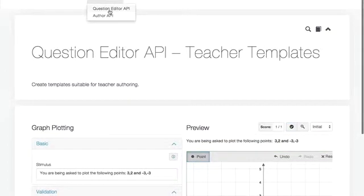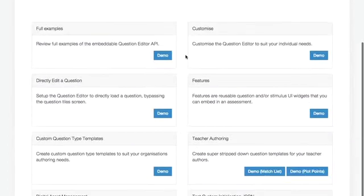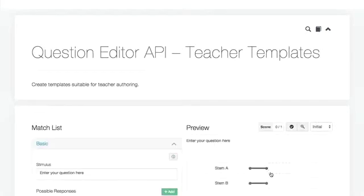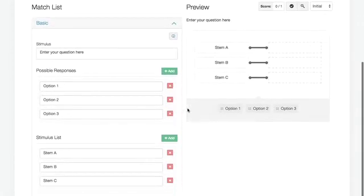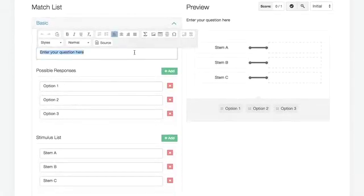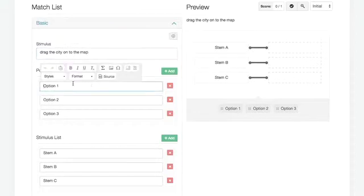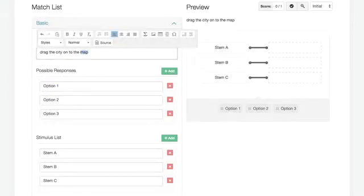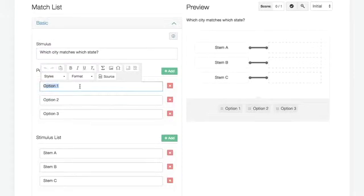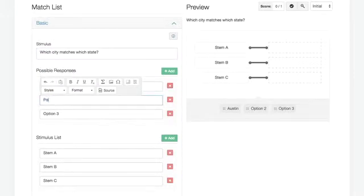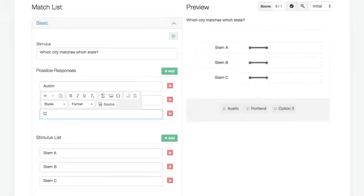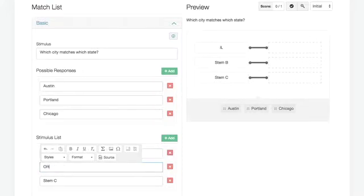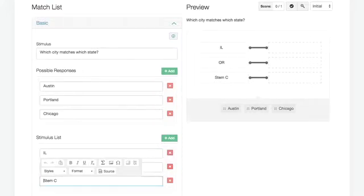Another simple example of that comes to, here's a match list question. I'm going to make it as simple as we possibly can. So drag the city onto the map. And we'll put in the options, which city matches which state. So the options are going to be Austin, Portland, the only cities I know, and Chicago. And that's going to be Illinois, Oregon, and Texas. I'm not even going to try to spell Illinois.